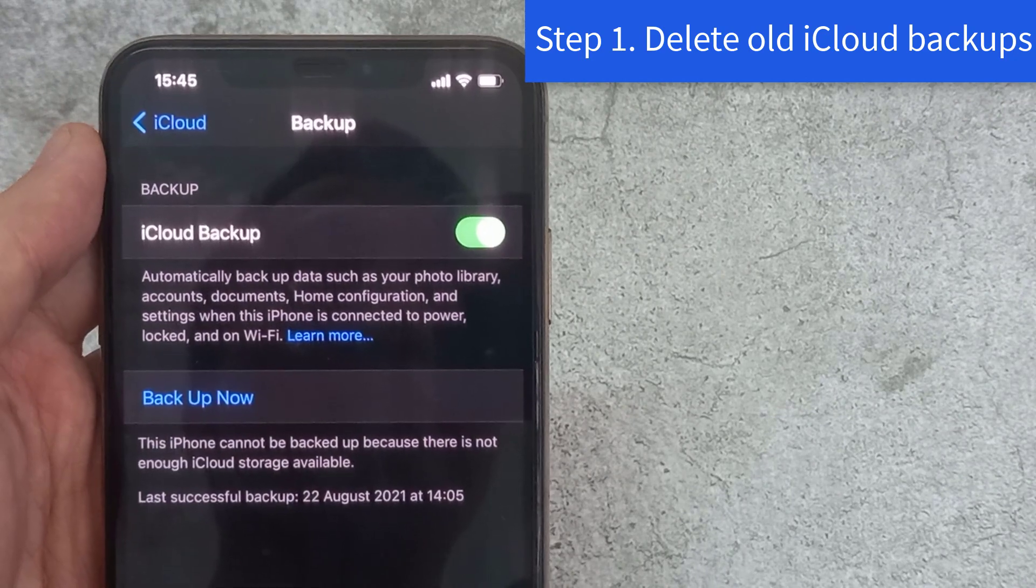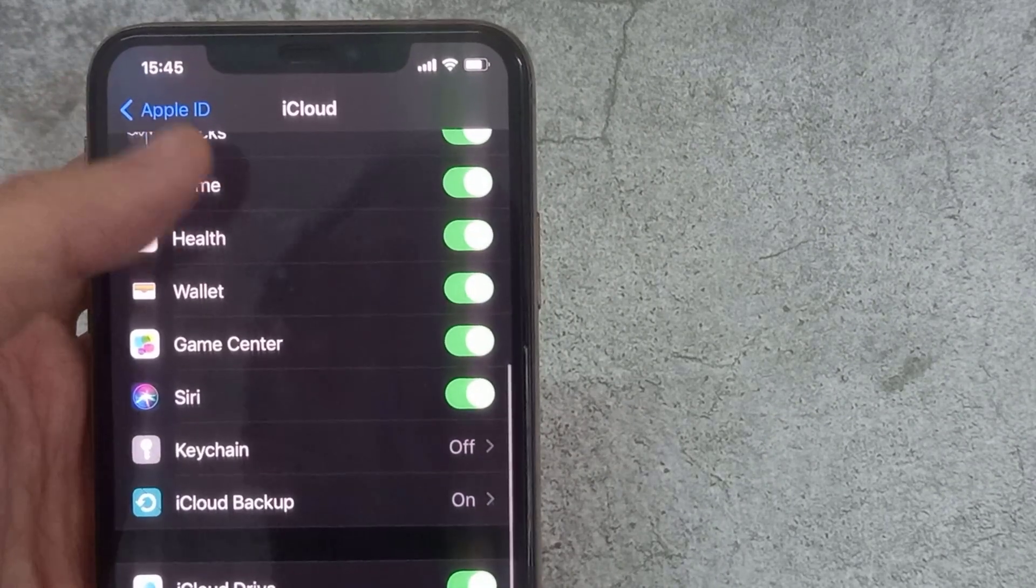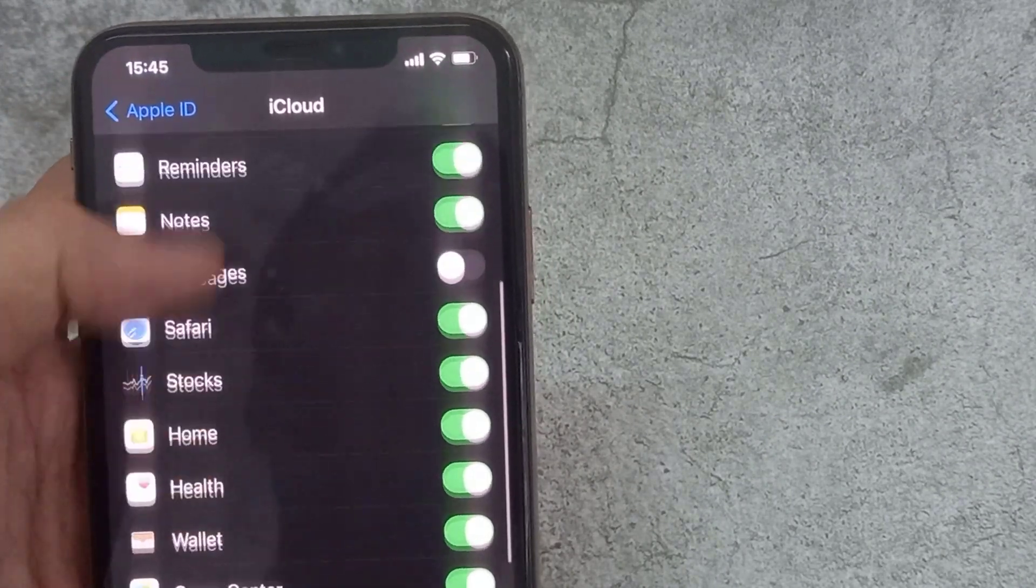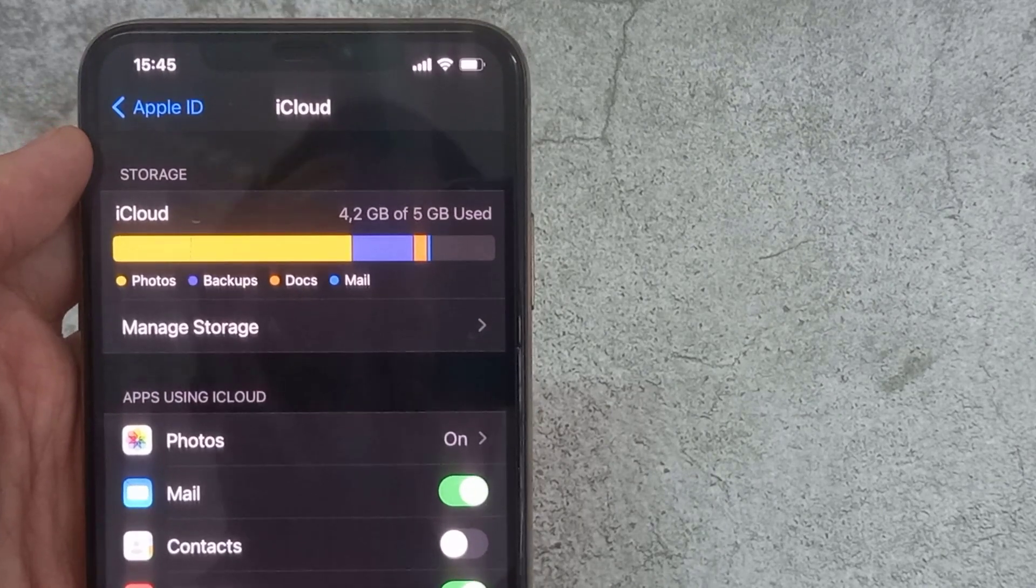To free up more iCloud space, delete all your old backups, backups from devices that you no longer use.